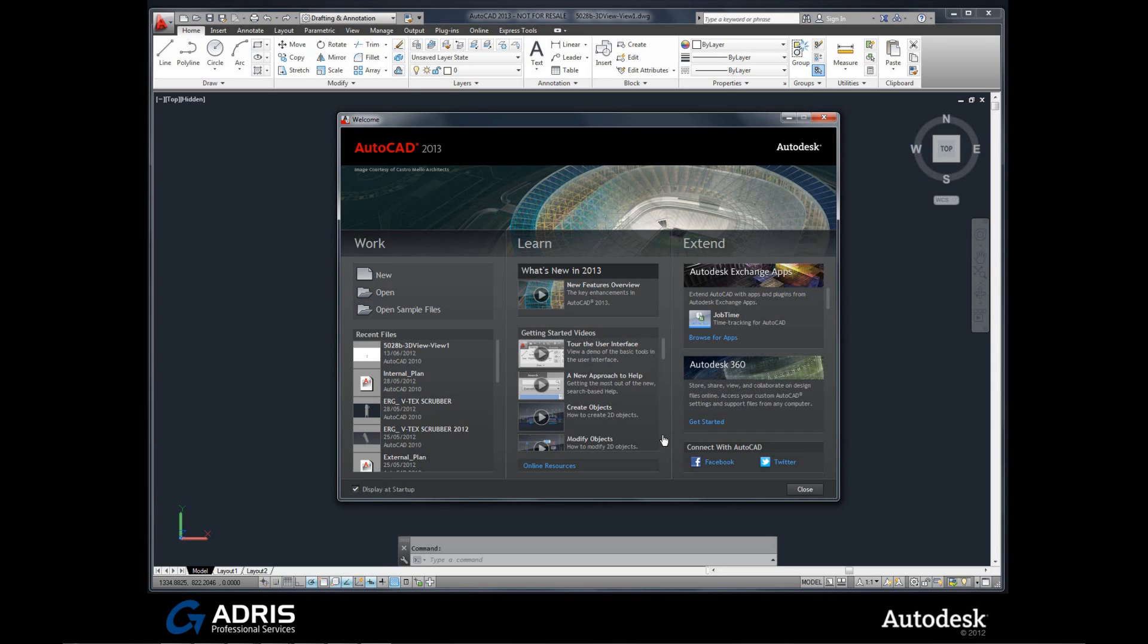And of course these days we wouldn't be complete without Facebook and Twitter accounts. So if you want to share your designs and thoughts on a particular project with people in your group, you can connect straight out of Autodesk to Facebook and Twitter right here.